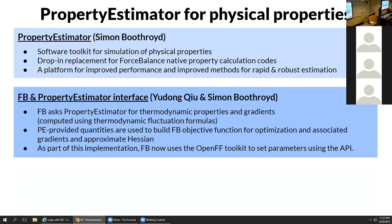For the thermodynamic properties, we use the property estimator toolkit that Simon developed. This is a toolkit for simulating physical properties, used as a drop-in replacement for codes native to ForceBalance. The advantage is it gives us a platform for improved performance and methods in the future, since there are lots of innovative statistical mechanical methods to estimate properties more rapidly. You Don and Simon worked together to create the ForceBalance-property estimator interface: ForceBalance asks property estimator for the properties and the gradients with respect to the parameters, property estimator hands these back, and ForceBalance builds the objective function and runs the optimization.